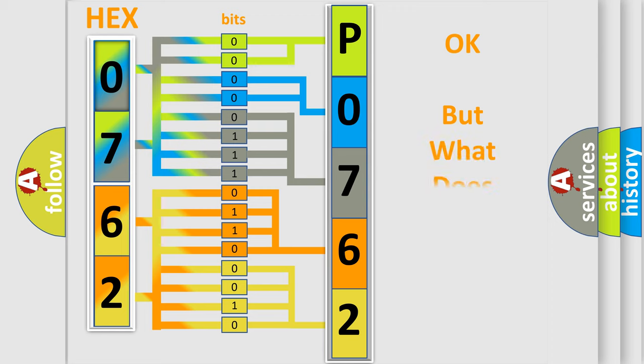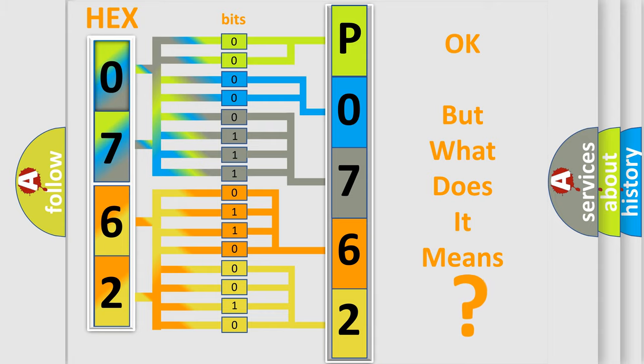We now know in what way the diagnostic tool translates the received information into a more comprehensible format. The number itself does not make sense to us if we cannot assign information about what it actually expresses.